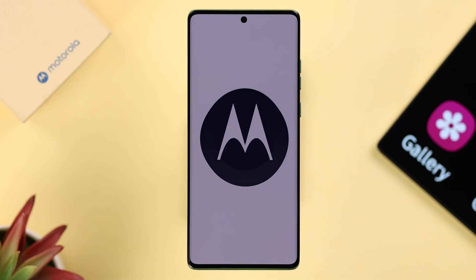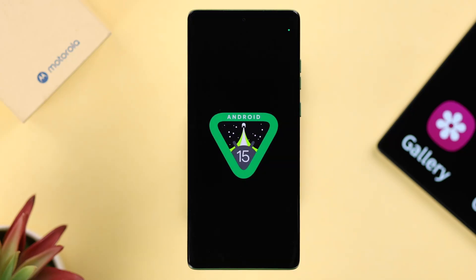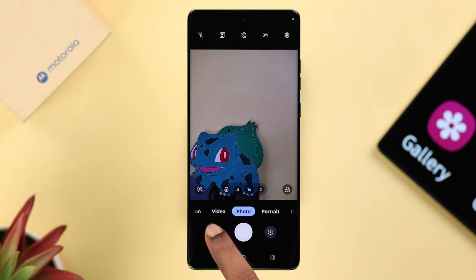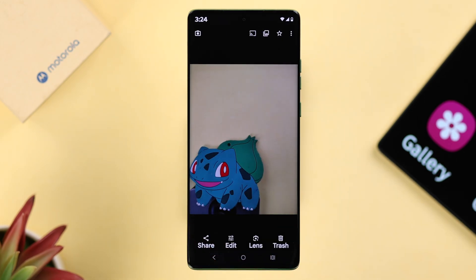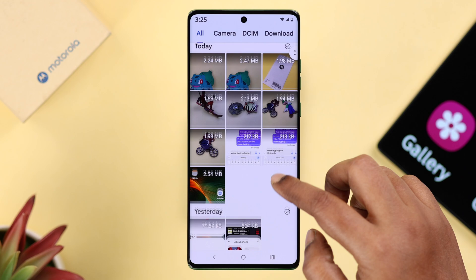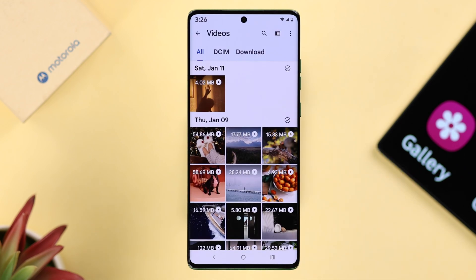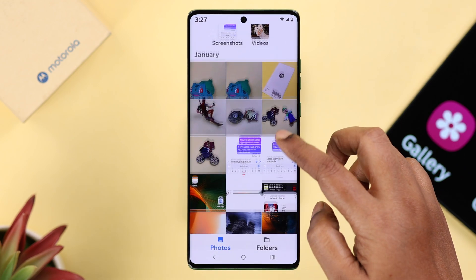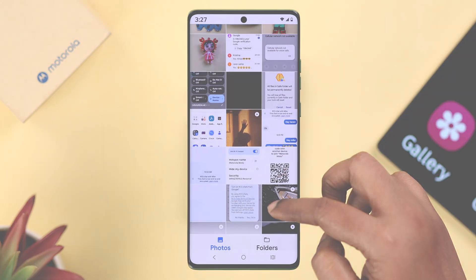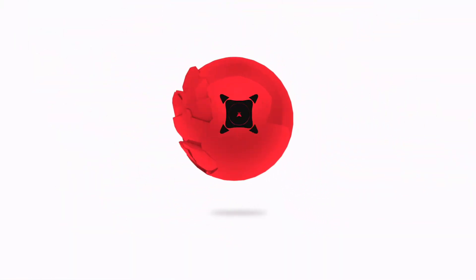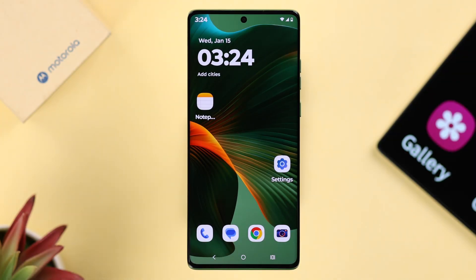Right after setting up your Motorola Edge 50 Fusion running on Android 15, you might have used your camera and then wondered where the gallery app is, because the photos, videos, or photo gallery or album isn't showing up. In this video, we're going to show you how to find the gallery on your Motorola.